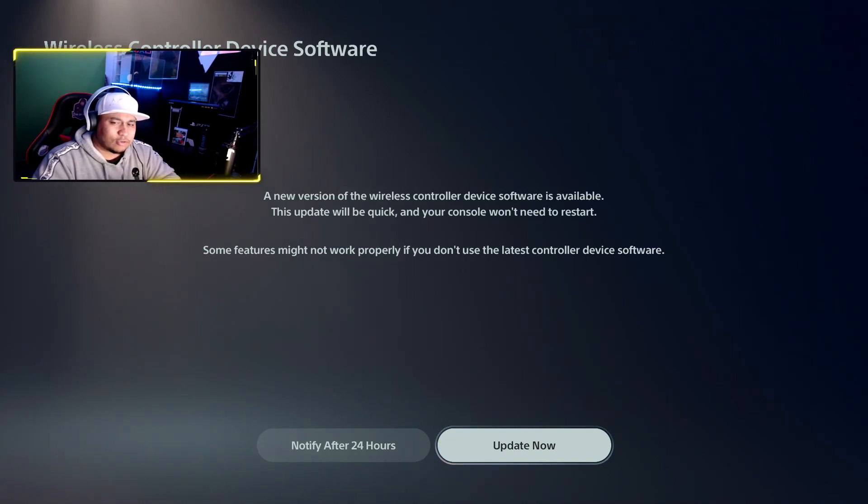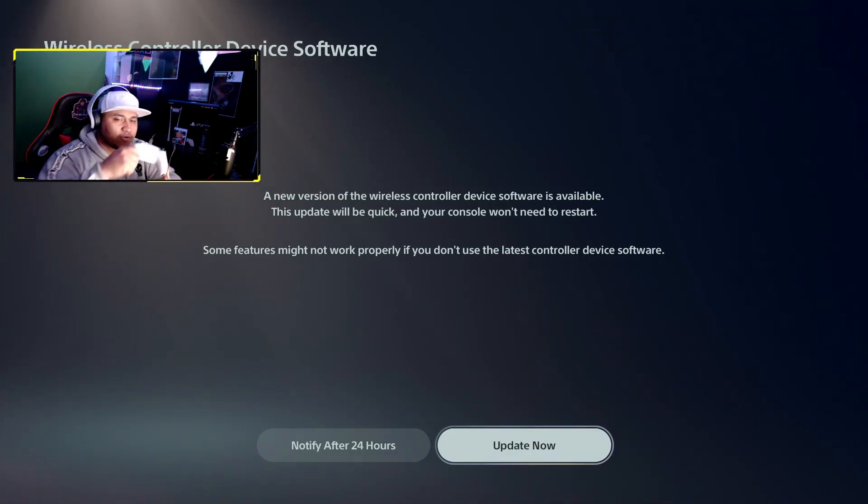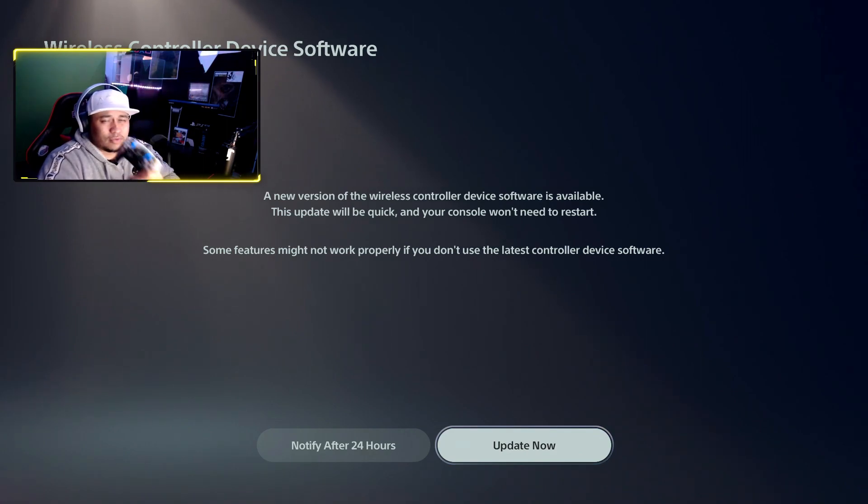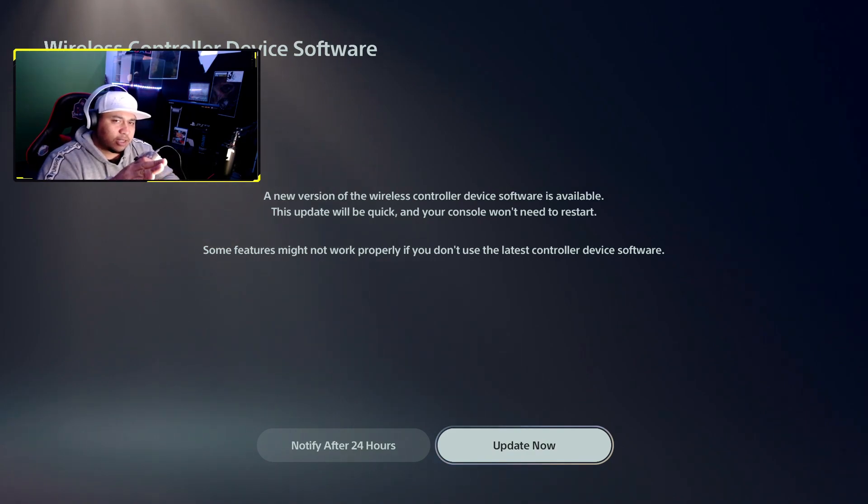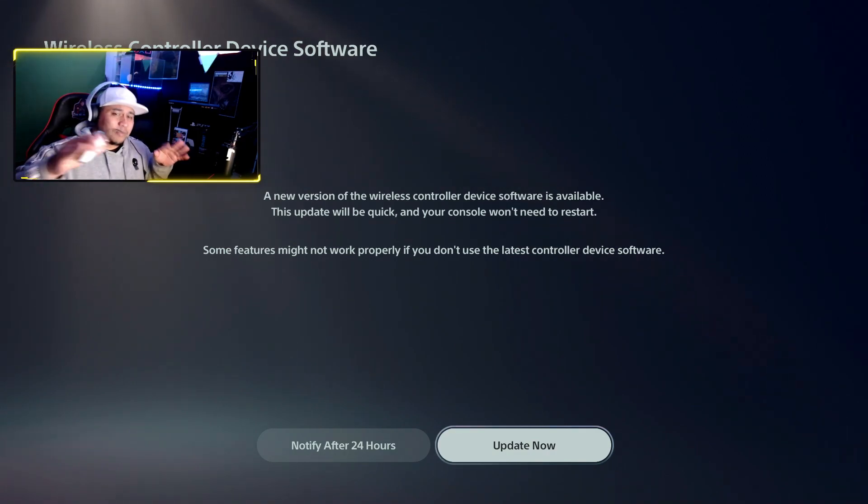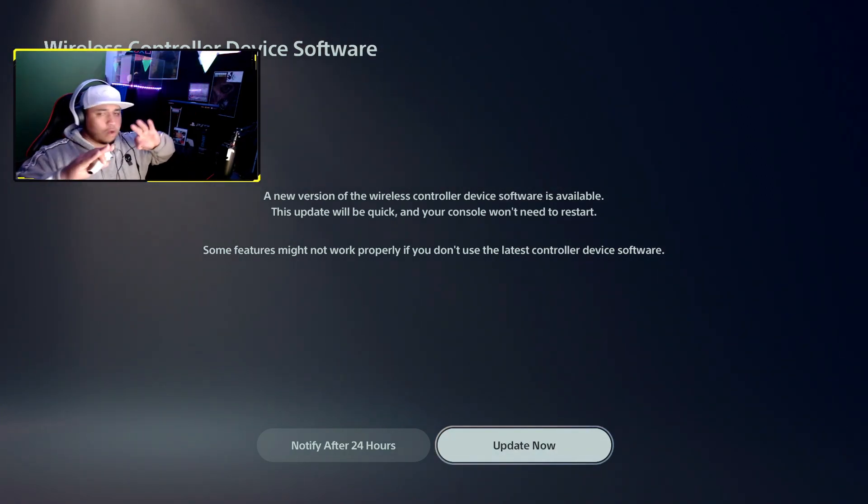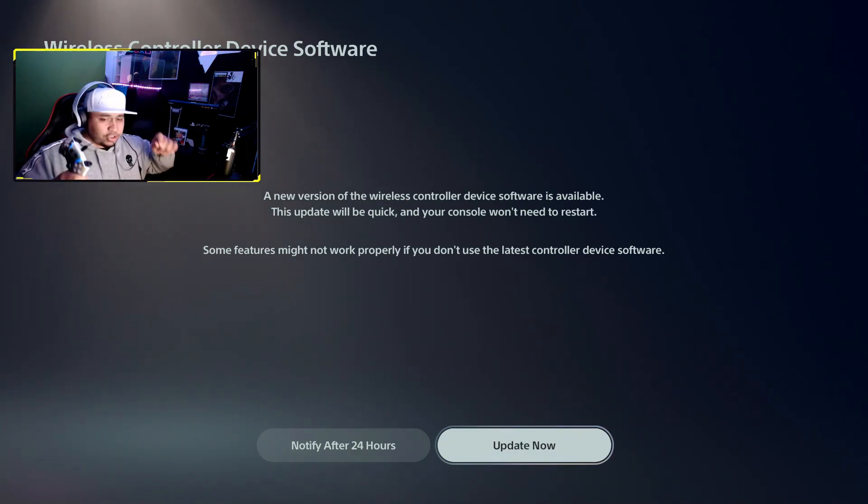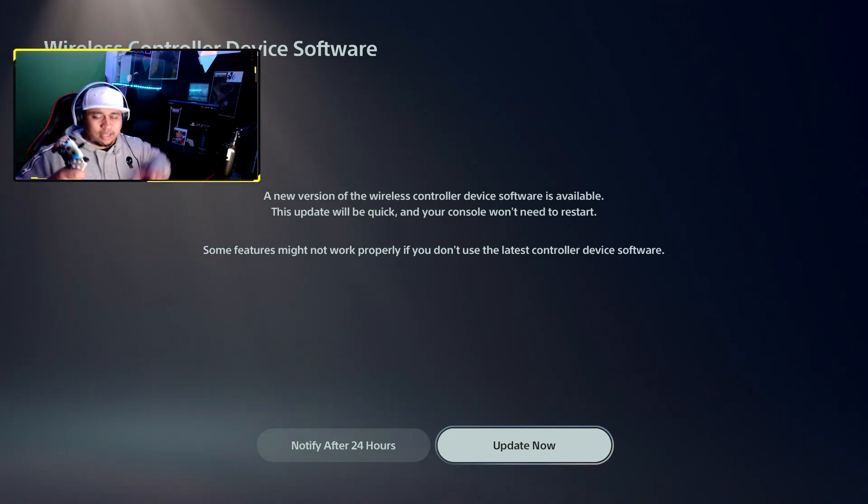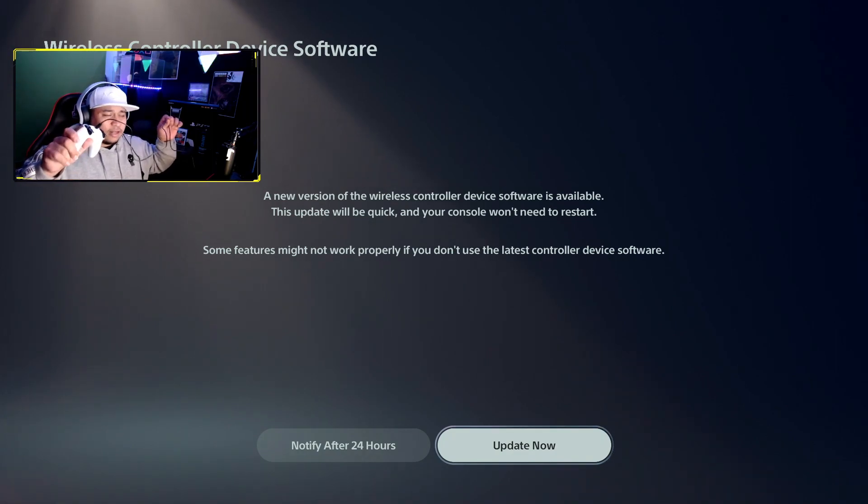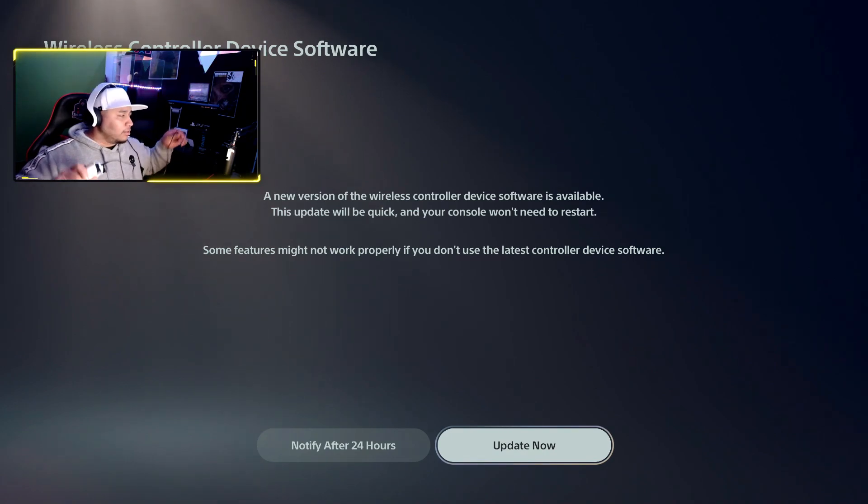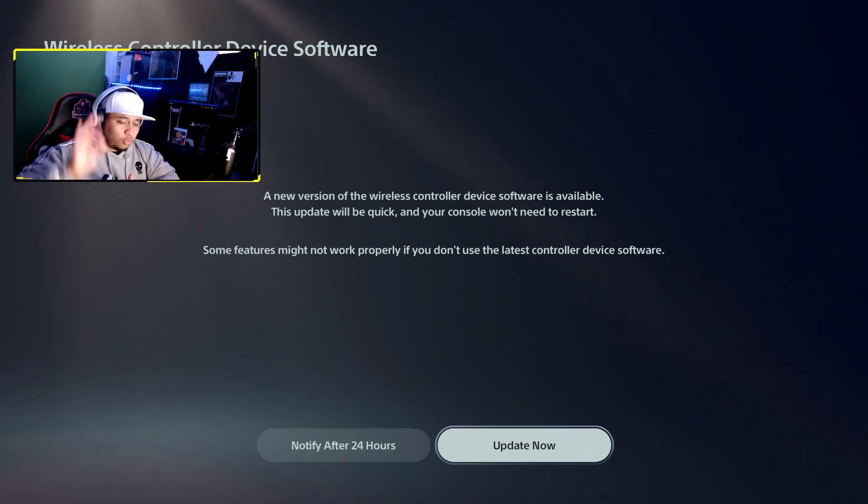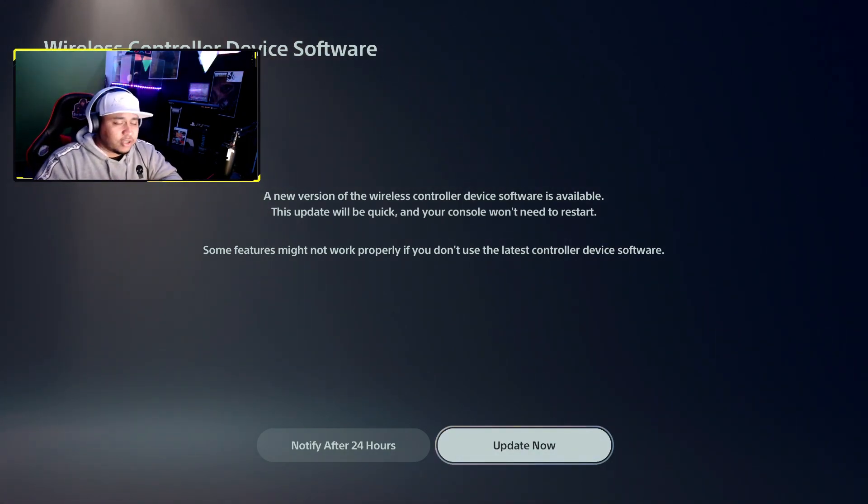There's a new version of the wireless controller device software available. This update is going to be quick, the console needs to restart. If you've read, a couple people have issues with the controller. This is a perfect way to connect the controller. As long as you start with the update in the beginning, have it plugged in already from the jump start. Make sure you have this plugged in way before you update, make sure it's tight and good because sometimes it won't work.